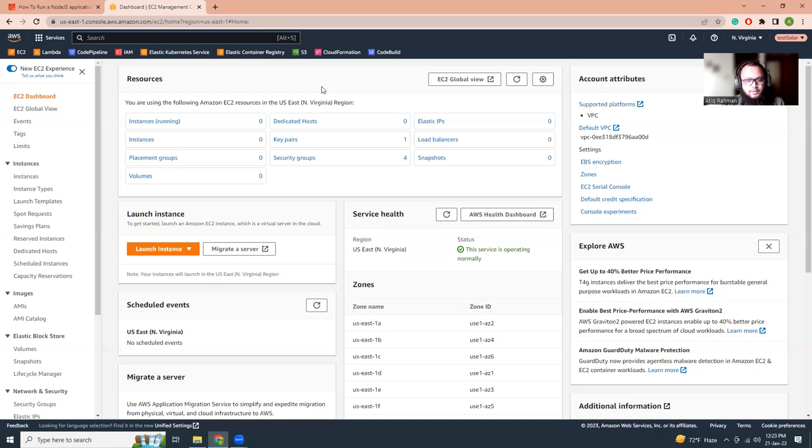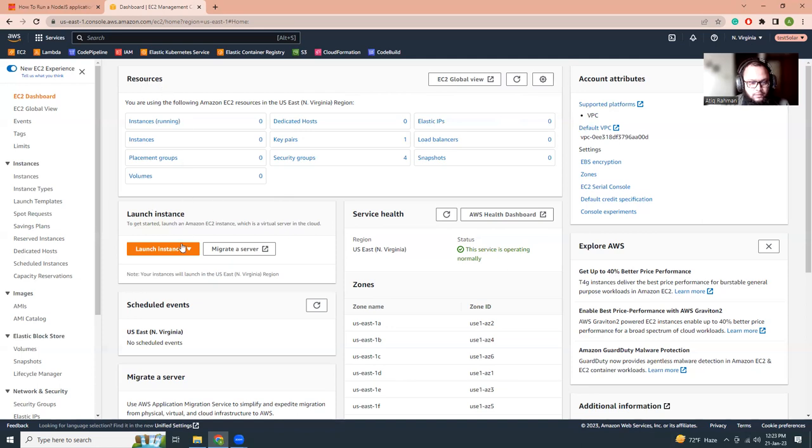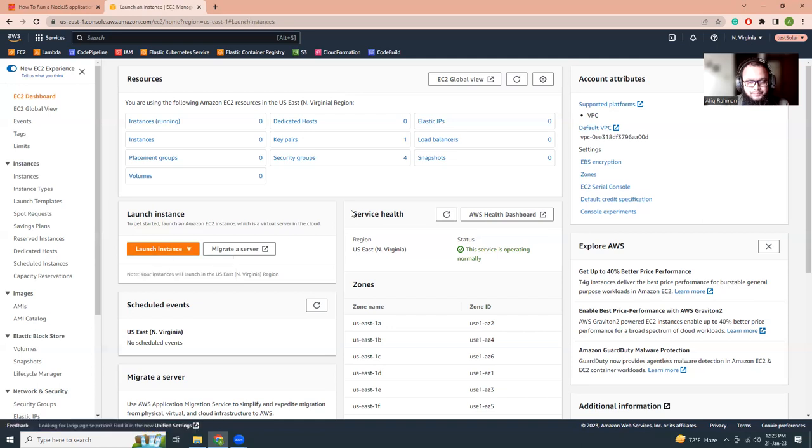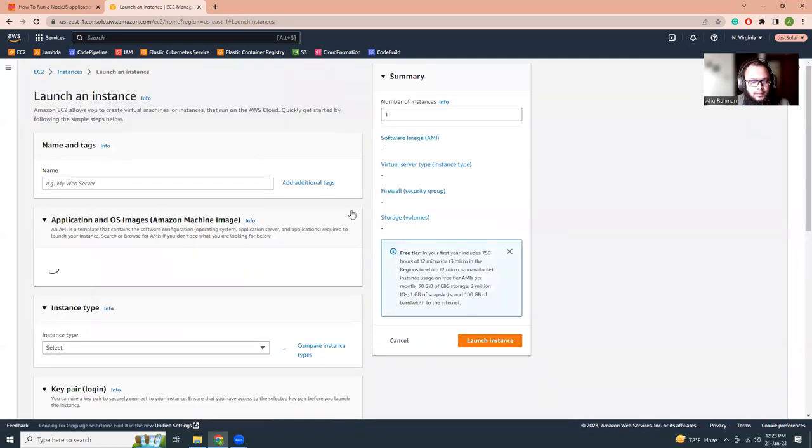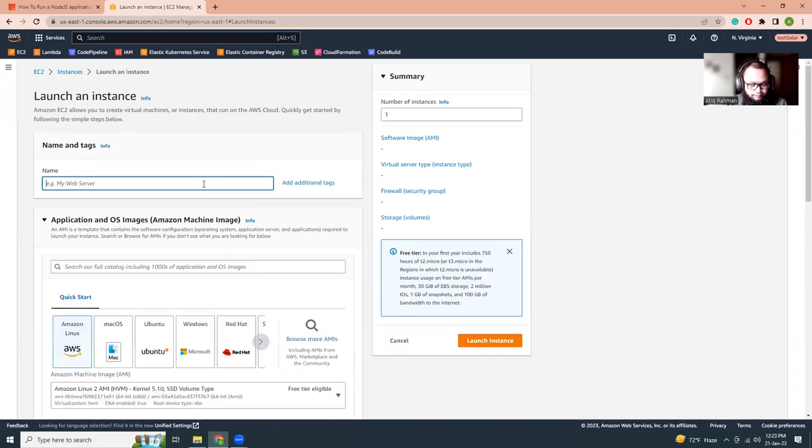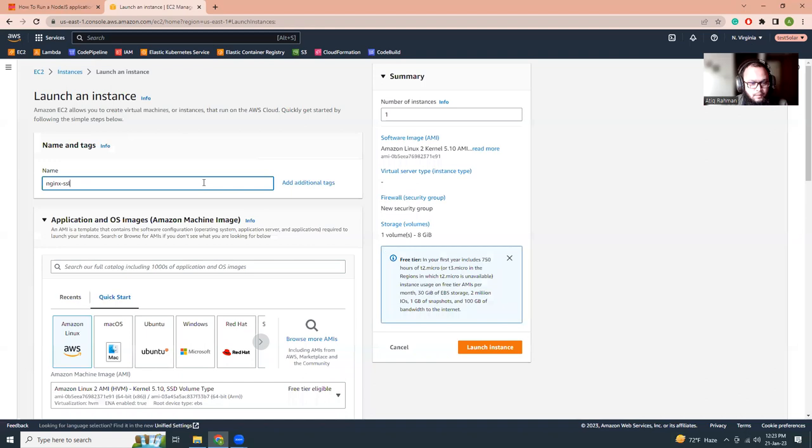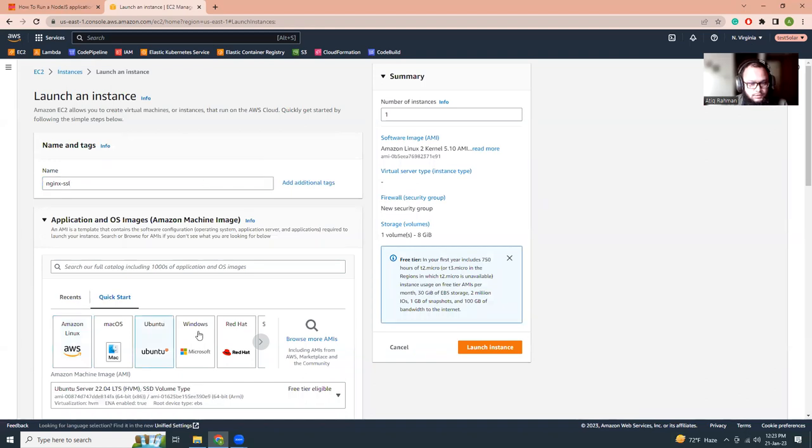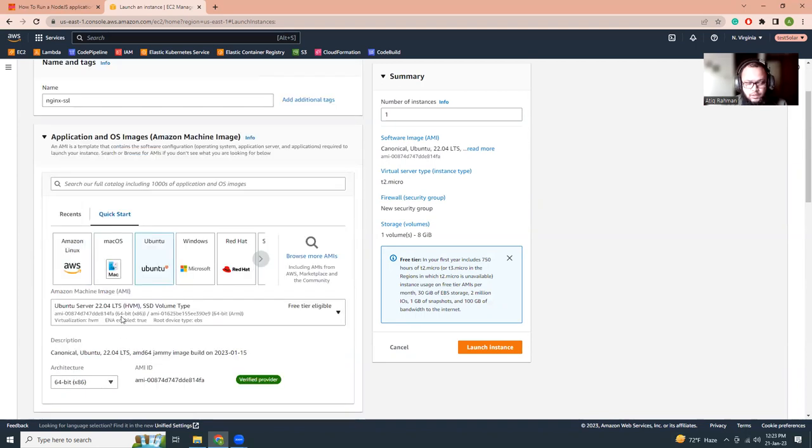So let's get started. I am into my dashboard here, so let's get a new instance. Let me launch instance for me and then I'm going to give it a name - Node.js SSL. Then I'm going to choose Ubuntu. You can choose any platform that you want, but for this example I'm going to be using Ubuntu 22.04.